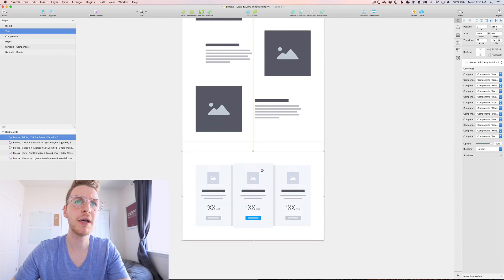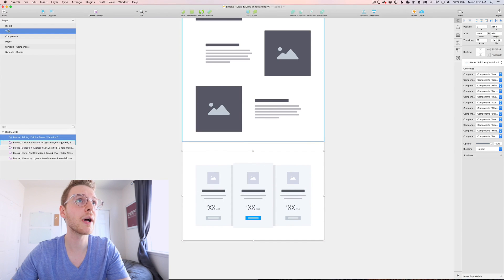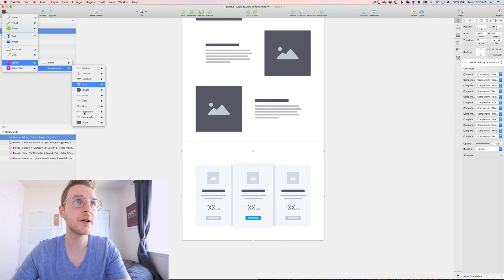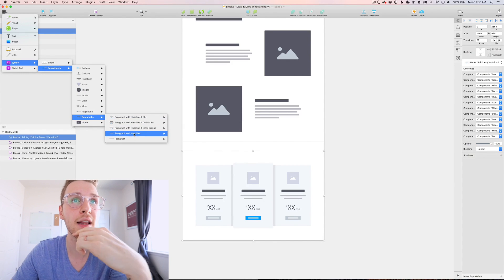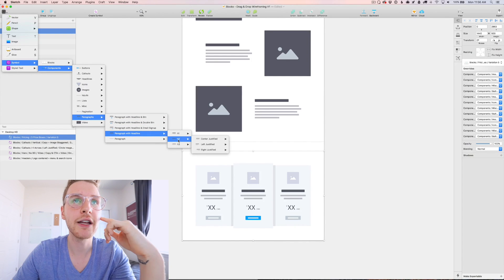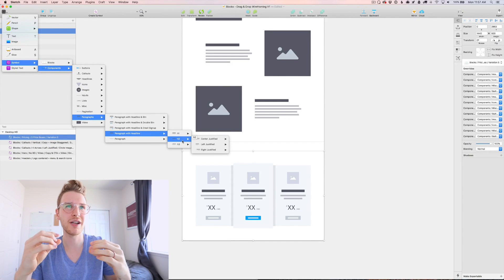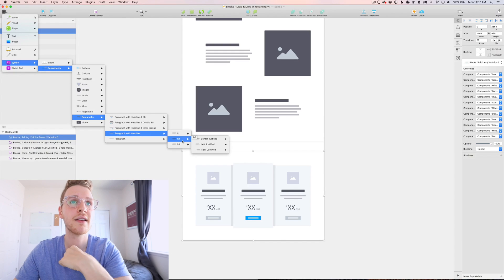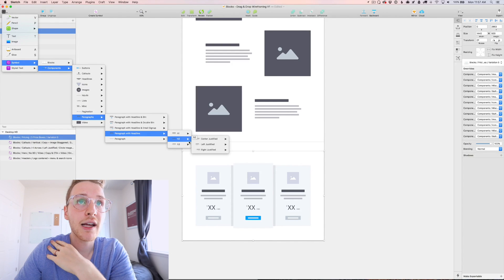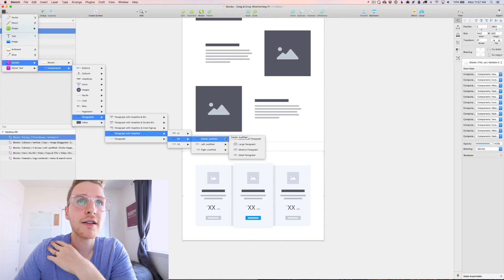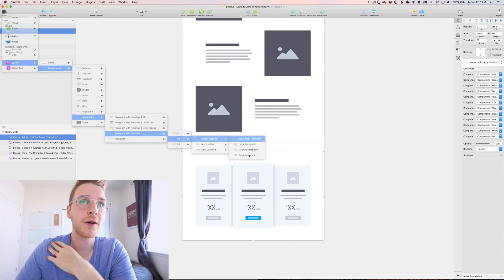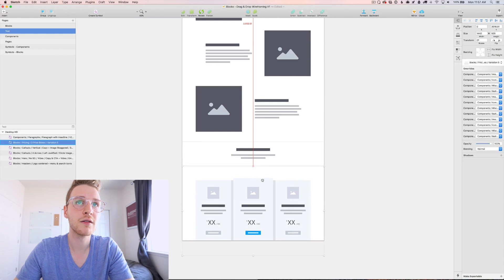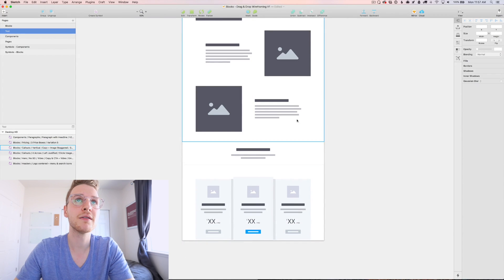But maybe I want a heading so I could go to symbols, components. Let's go to paragraphs with a headline. We probably want like an H2 since this is a new section. H1, H2 and H3 are just different sizes to represent the various headlines. Maybe we get a center justified extra small paragraph. Let's just stick that in like so. Beautiful.